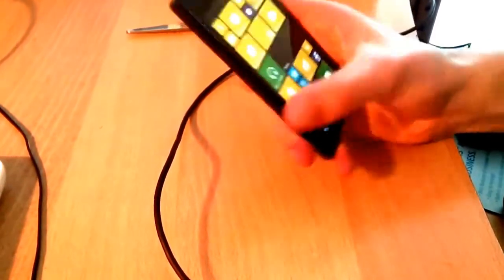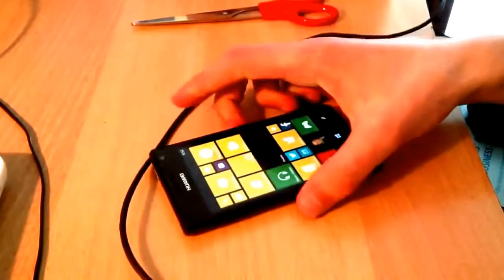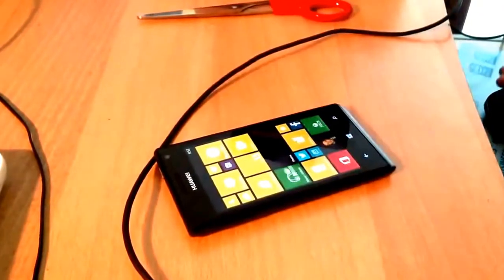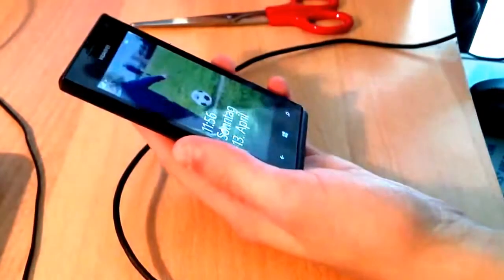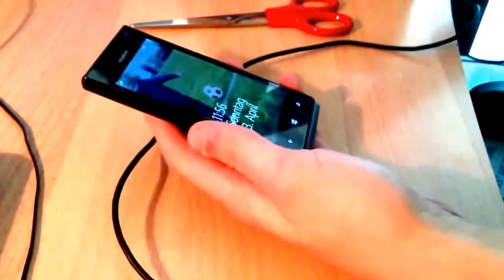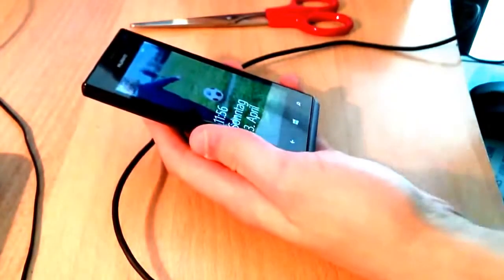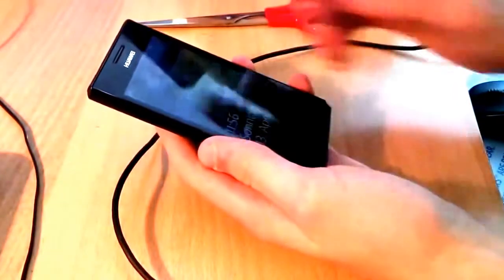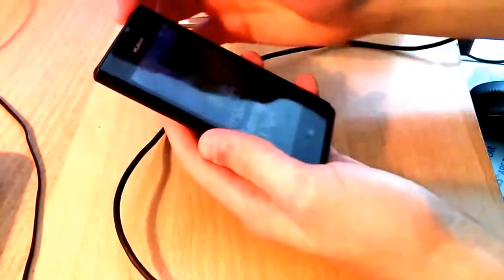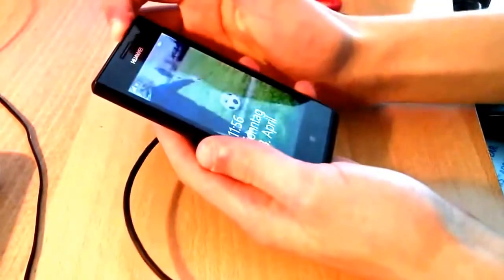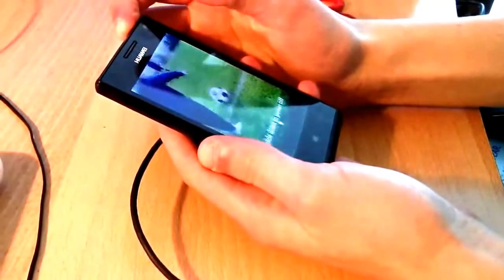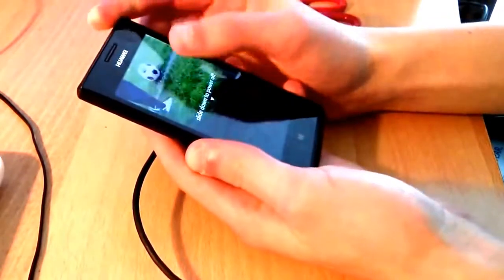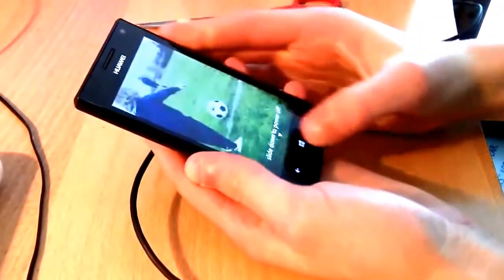First of all, you'll have to choose a ROM which you're going to flash on your phone. The first one is a GDR1 ROM, allowing you to upgrade to Windows Phone 8.1. The second one is a custom ROM, which allows you to jailbreak your phone, so be sure to choose wisely.